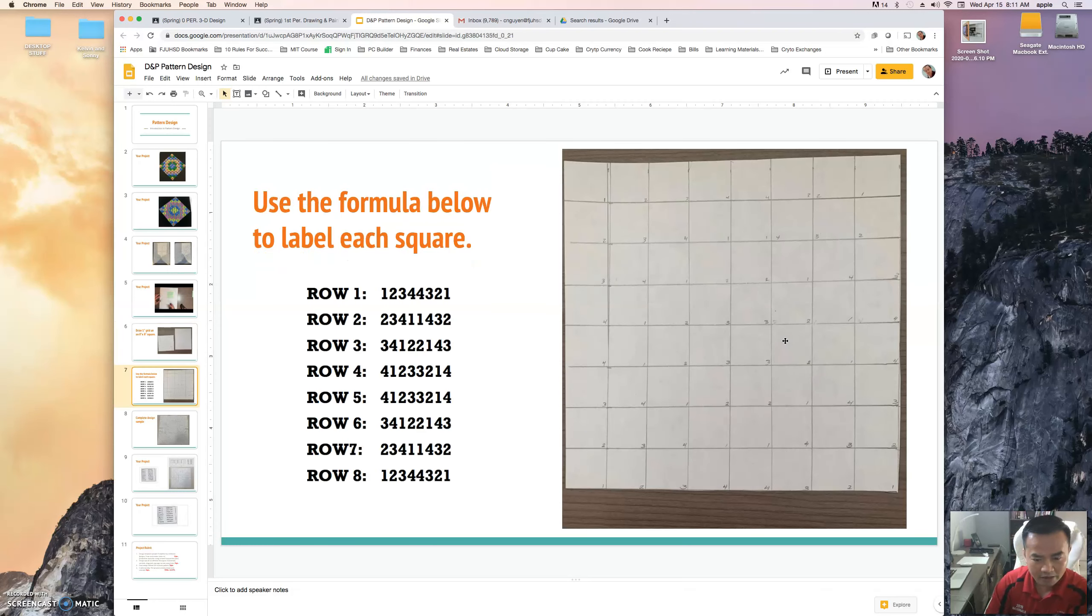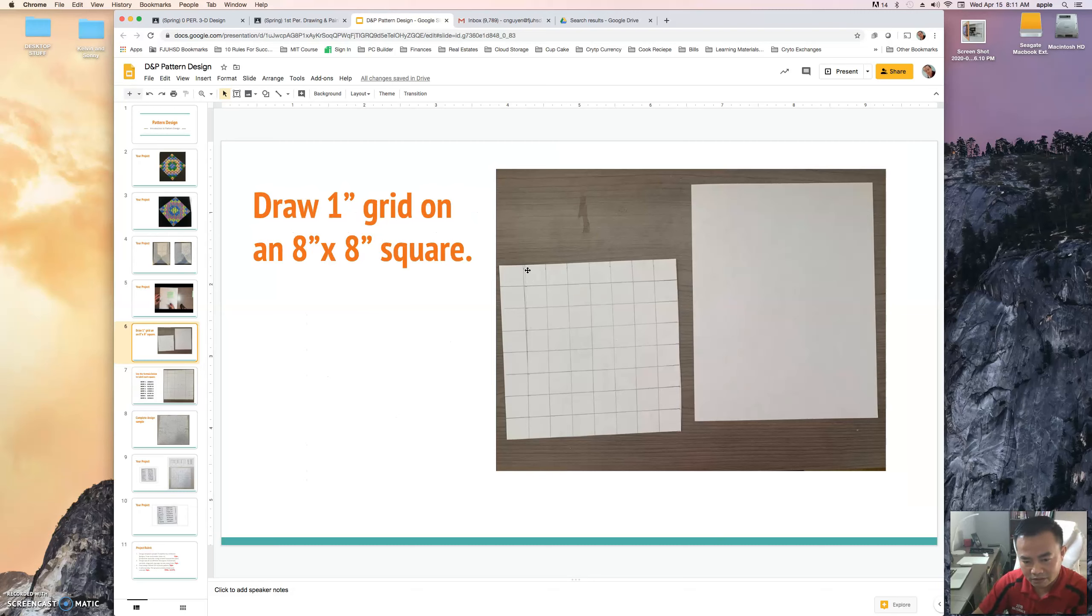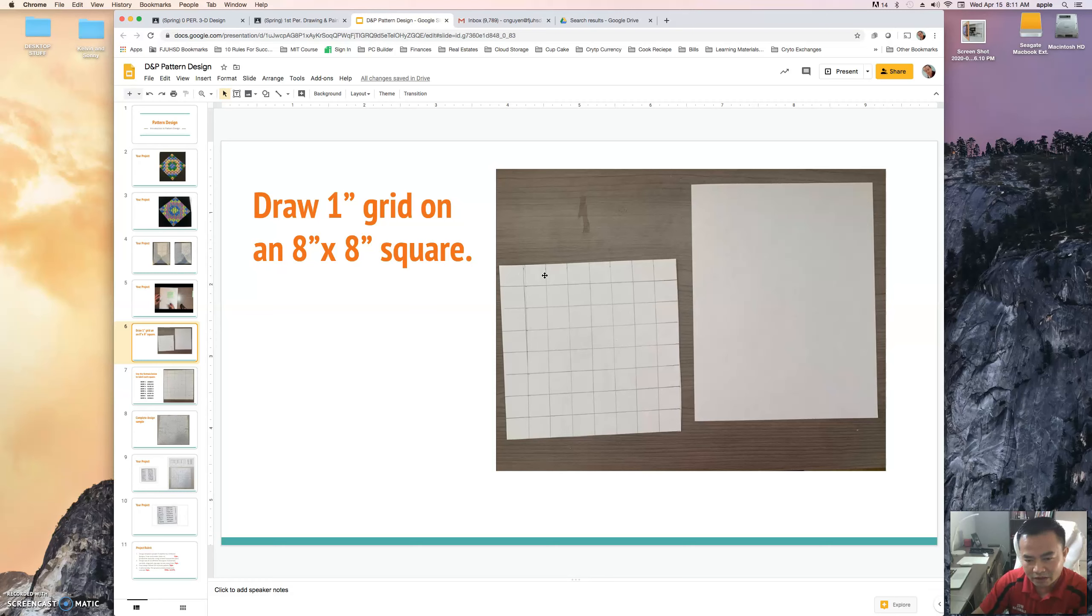And you want to go ahead and measure out your square to a one-inch grid. Well, actually grid it out to one-inch grid. So you should have eight squares going across, eight squares going up and down.